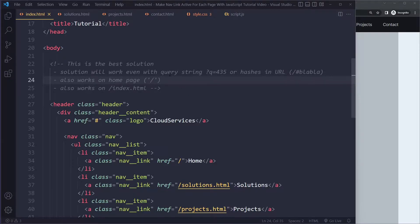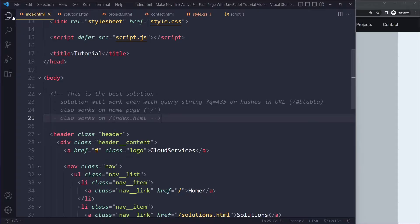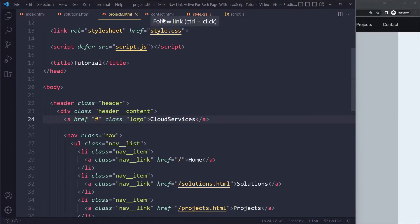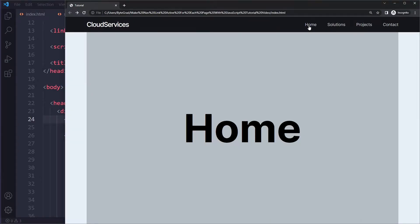It also works on the homepage, so if you just have forward slash or nothing at all, the path name will still be forward slash. It will also work on the homepage, and it will also work if you have some kind of index.html. So just to walk you through the example here, we have four pages: index, solutions, projects, and contact.html. This is just a simple nav bar. I have a separate video in this playlist if you want to see how to build a responsive nav bar like this.